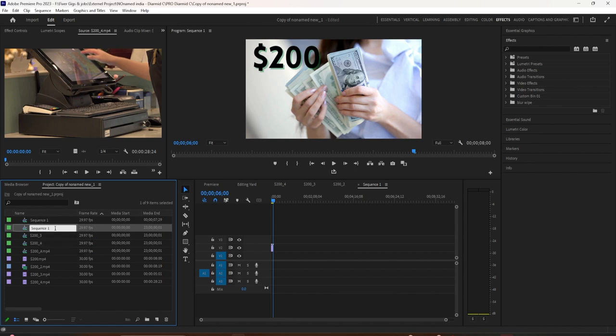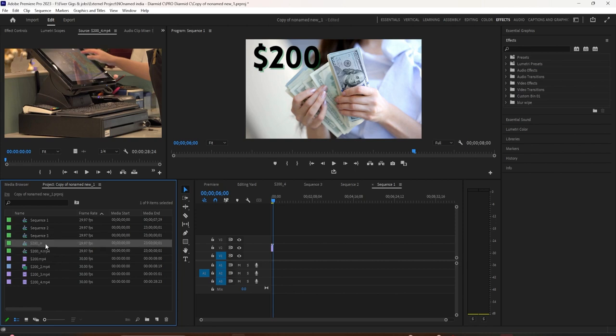Change the name. Turn that to sequence two. Hit enter. Pretty cool. Sequence three. Hit enter. And then this one sequence four.